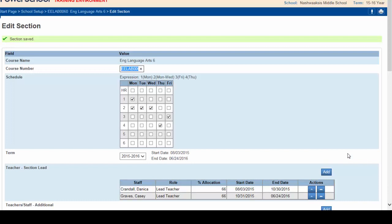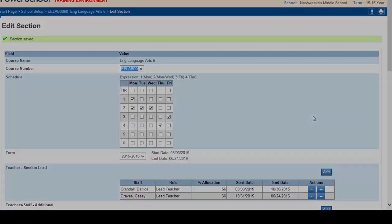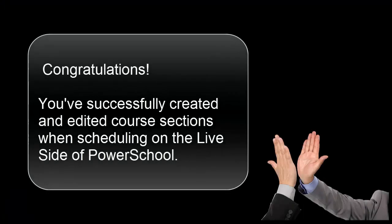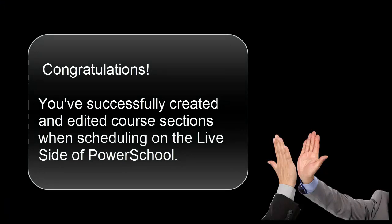And the section is now saved with the appropriate changes. Note that this process would need to be repeated for each class section that Mrs. Crandall is teaching. Congratulations. You've successfully created and edited course sections when scheduling on the live side of PowerSchool.